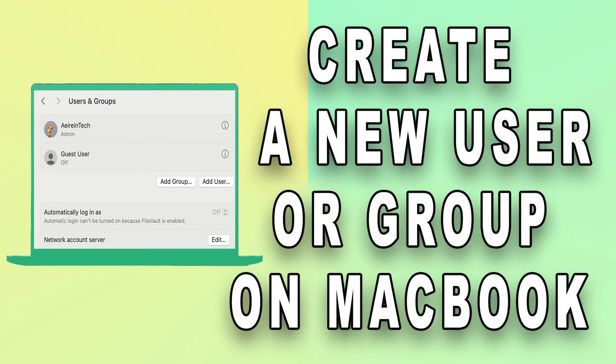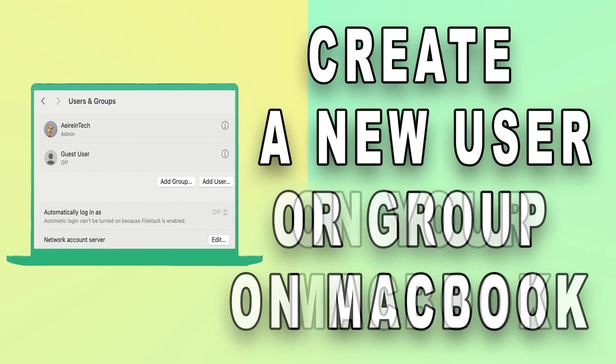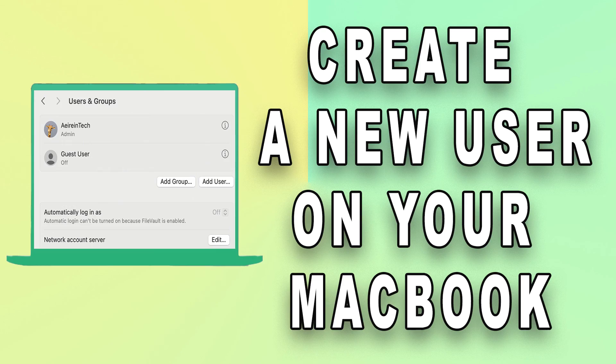Today, we're going to dive into the topic of user and group management on your MacBook. Create a new user.